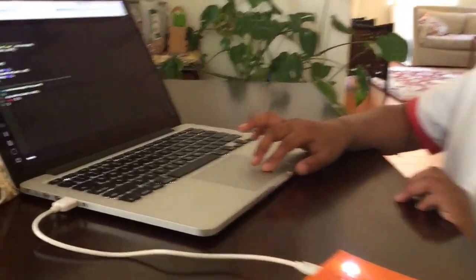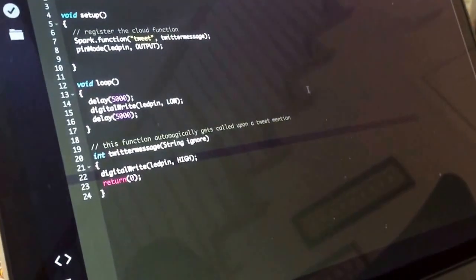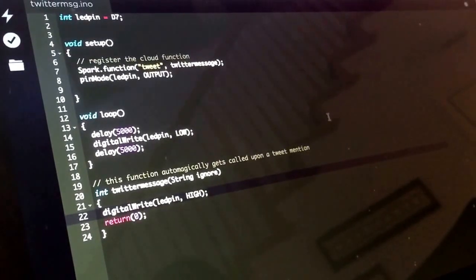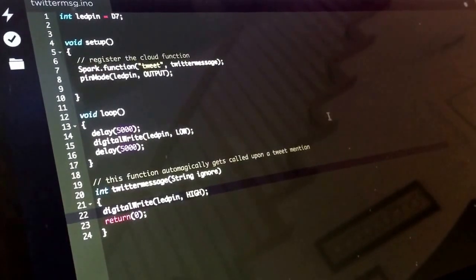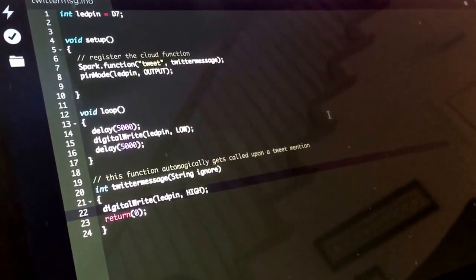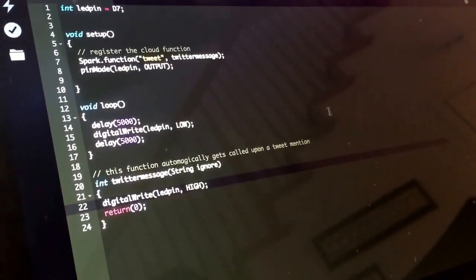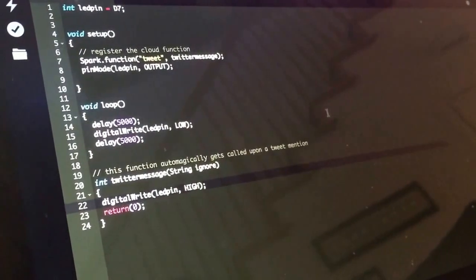The code for my project is fairly simple and what makes it possible is the spark.function function. This function automatically gets called upon a tweet mention. Thank you for watching.